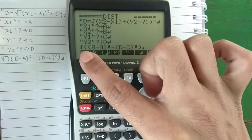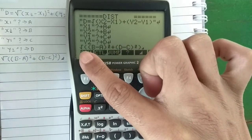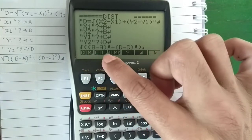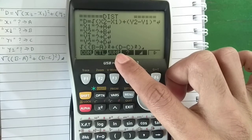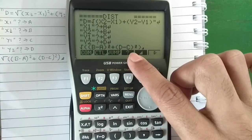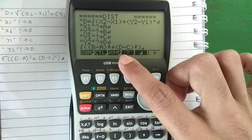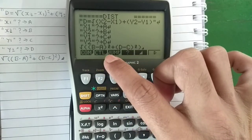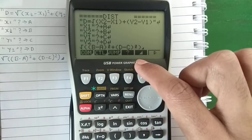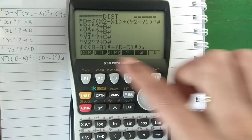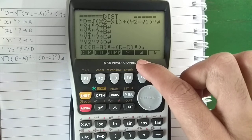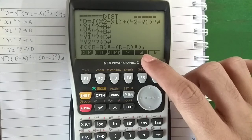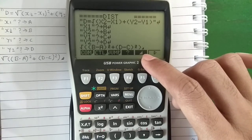Next we do the real calculation, which is outside the quotation marks: root over (B minus A) squared — that is (x2 minus x1) squared — plus (D minus C) squared — that is (y2 minus y1) squared. To get the square root over the whole expression, we use two brackets. Then we display the output of the calculation on the screen.